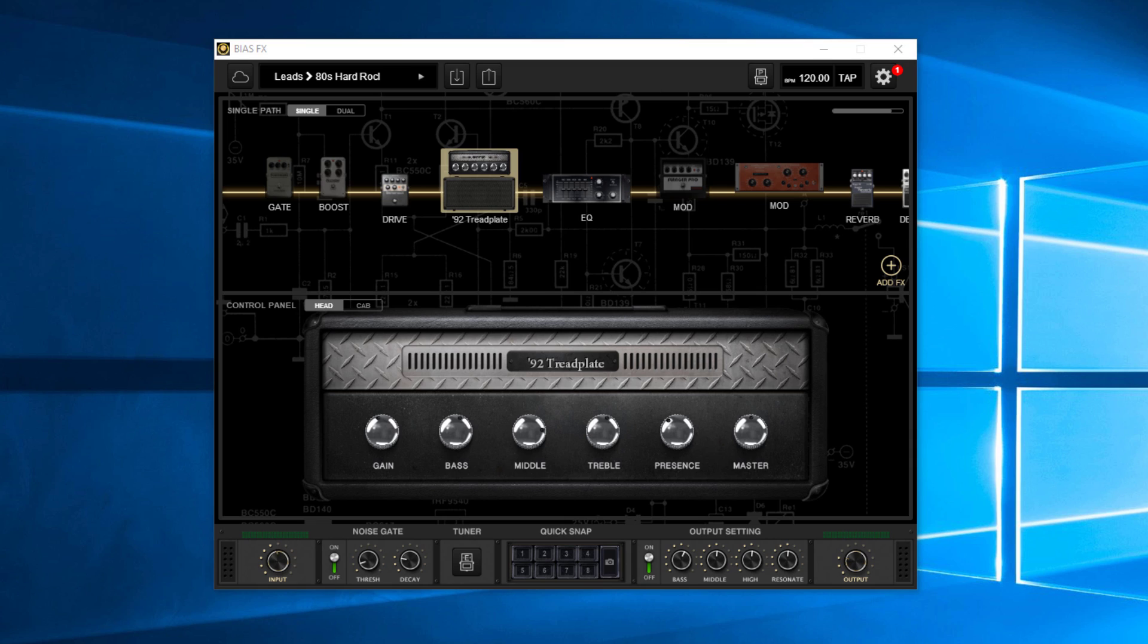bias effects is really sort of the all encompassing software that has amps and cabinets and all sorts of different effects from reverbs to delays, to choruses, flanges, and just all sorts of different things like that.